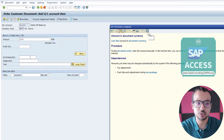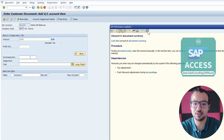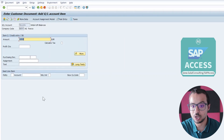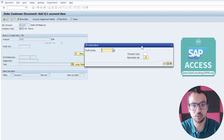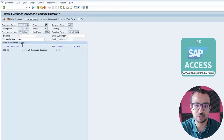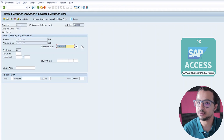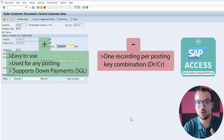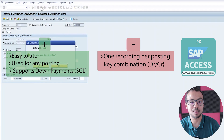Based on your business case, if all documents have the same posting keys for debit and credit, then go ahead and use FB01 — it is easy to record, easy to use, and will work fine. You can also record additional detail screens like account assignment and more data without issues. But the limitation is that whatever you record, you must create documents with exactly the same posting keys. That is the second option: FB01.